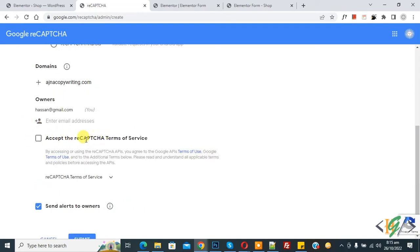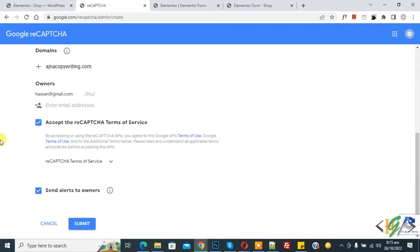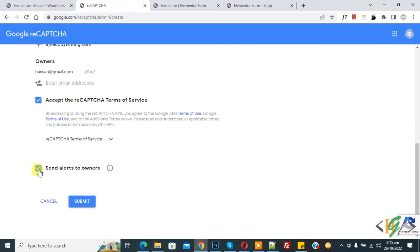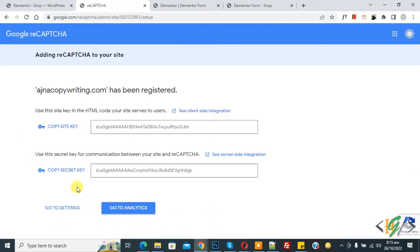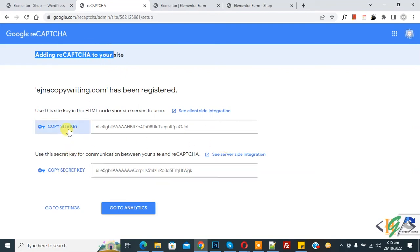And then click on submit. Now you see adding reCAPTCHA to your site. Copy site key, secret key. So copy this and paste here.